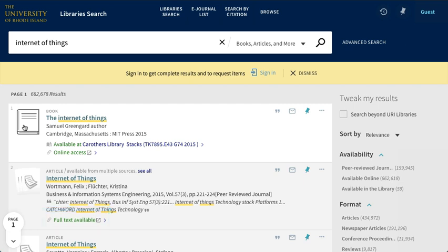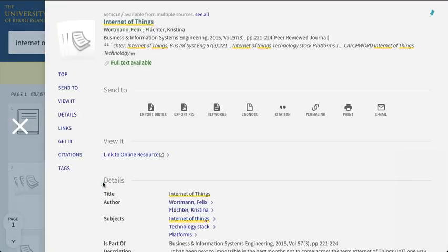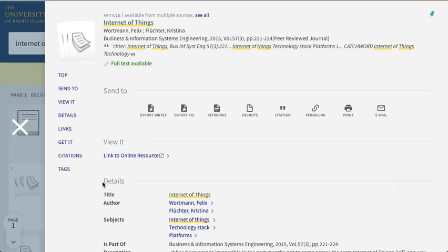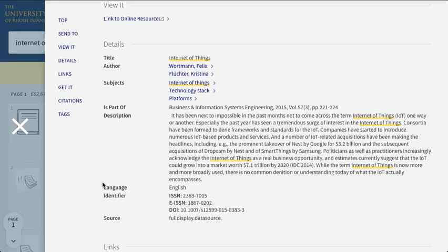To learn more about the article and access additional features, click anywhere near the article information. Again, there are links to help cite, print, or email the article, and a description of the article is below. If you have any questions about searching for information, please contact a librarian.